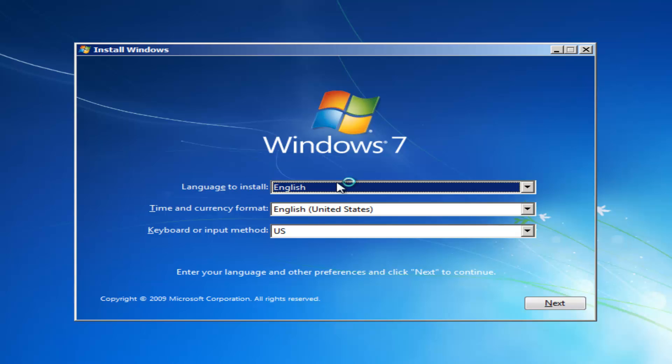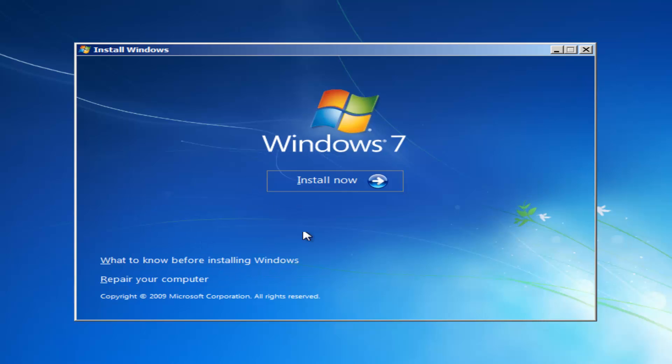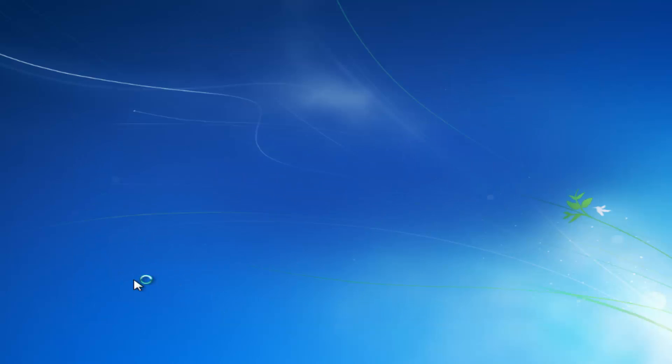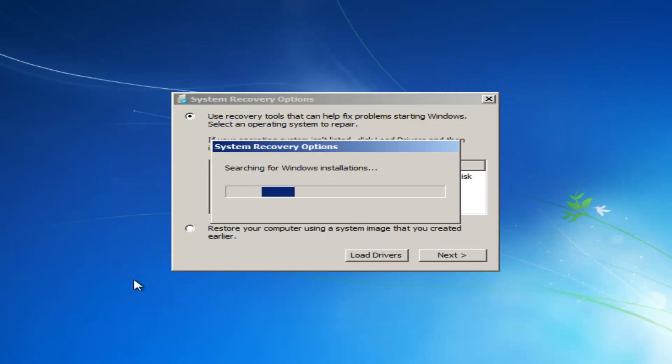At this point you want to set all your correct languages here. It doesn't really matter so much for what we're doing, but you want to select next. Instead of clicking the Install Now button, you want to left click on the button that says repair your computer right here.